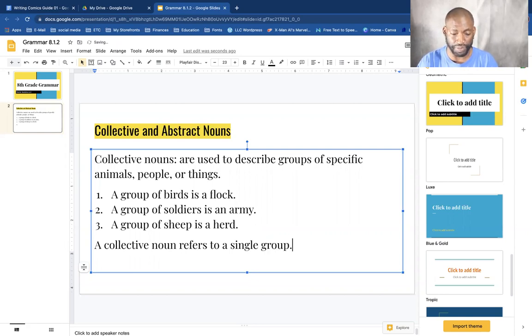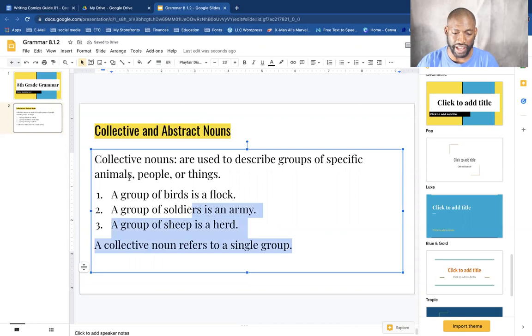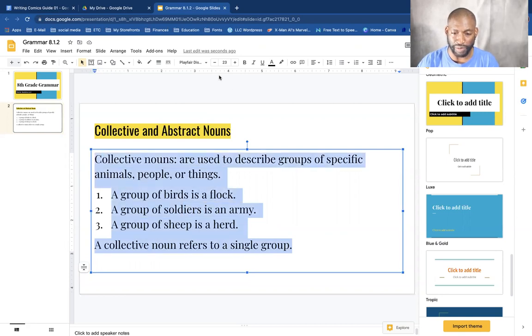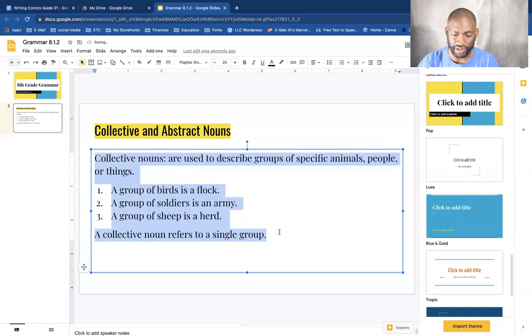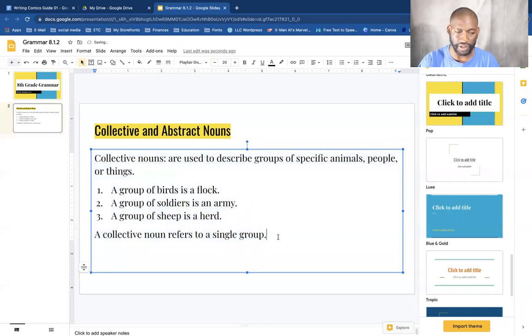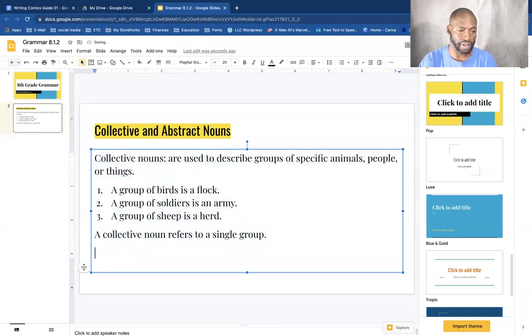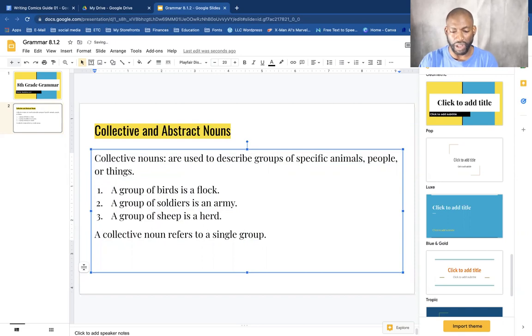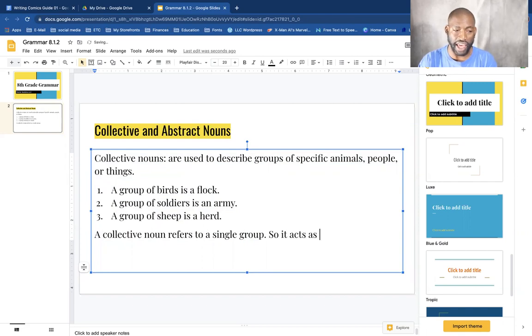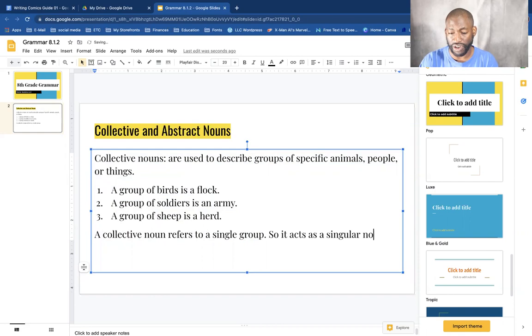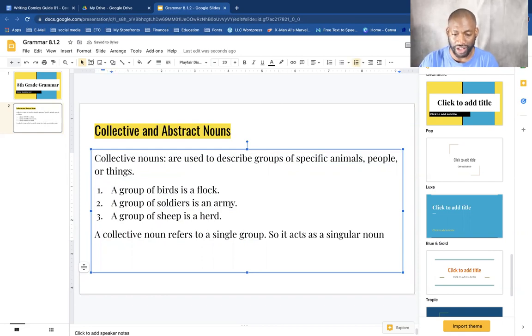So the one thing to always remember is a collective noun refers to a single group.